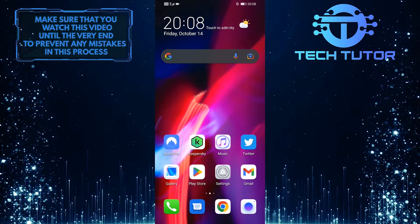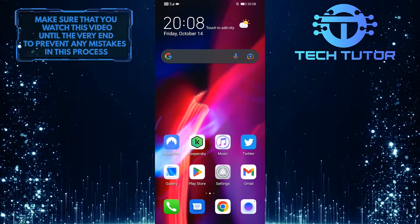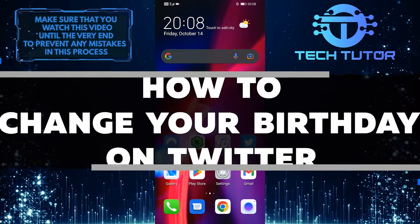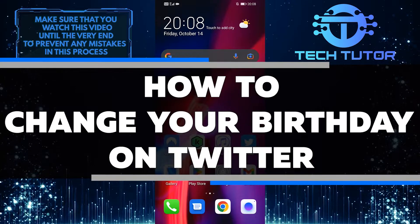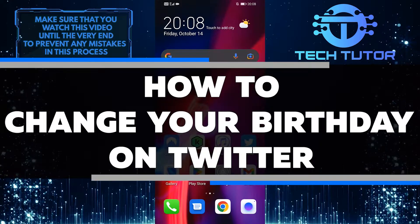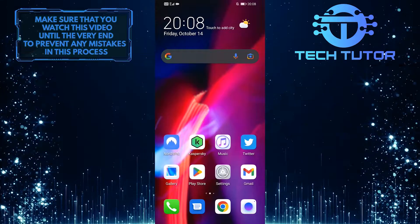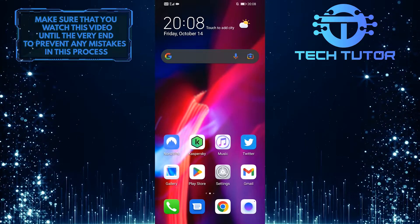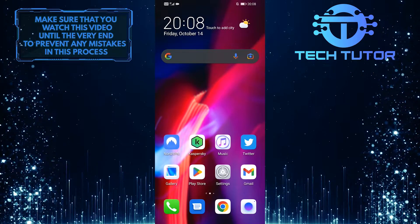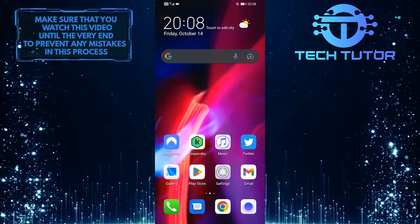Are you having trouble changing your birthday on Twitter? No worries. In this quick and easy tutorial video, I will show you how to do it in just a few simple steps. So make sure to watch this video until the very end to see how easy it is to change your birthday on Twitter.